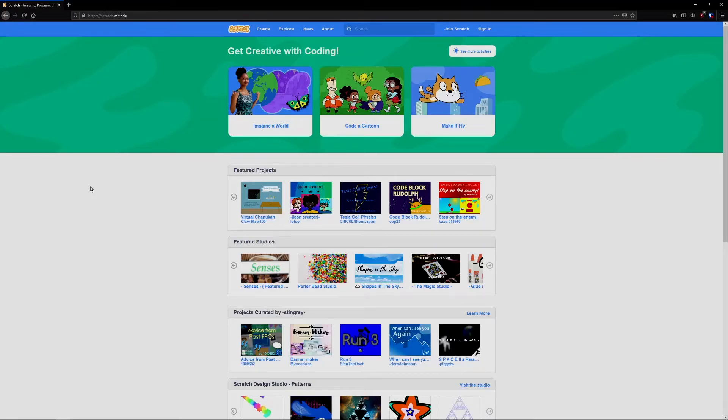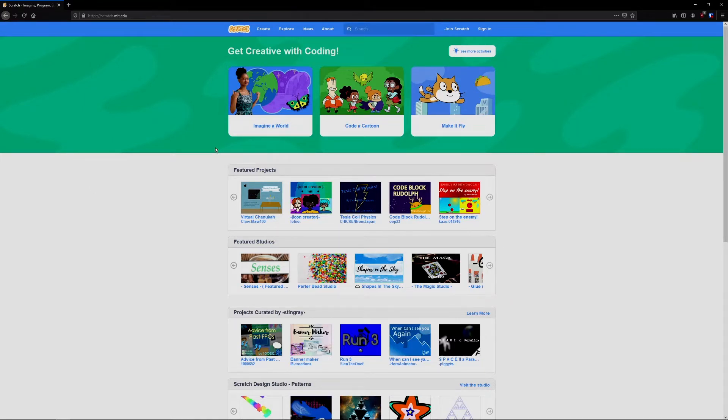Hello everyone, this is Eric with the Fairbanks Library and today I have another coding video for you in Scratch.